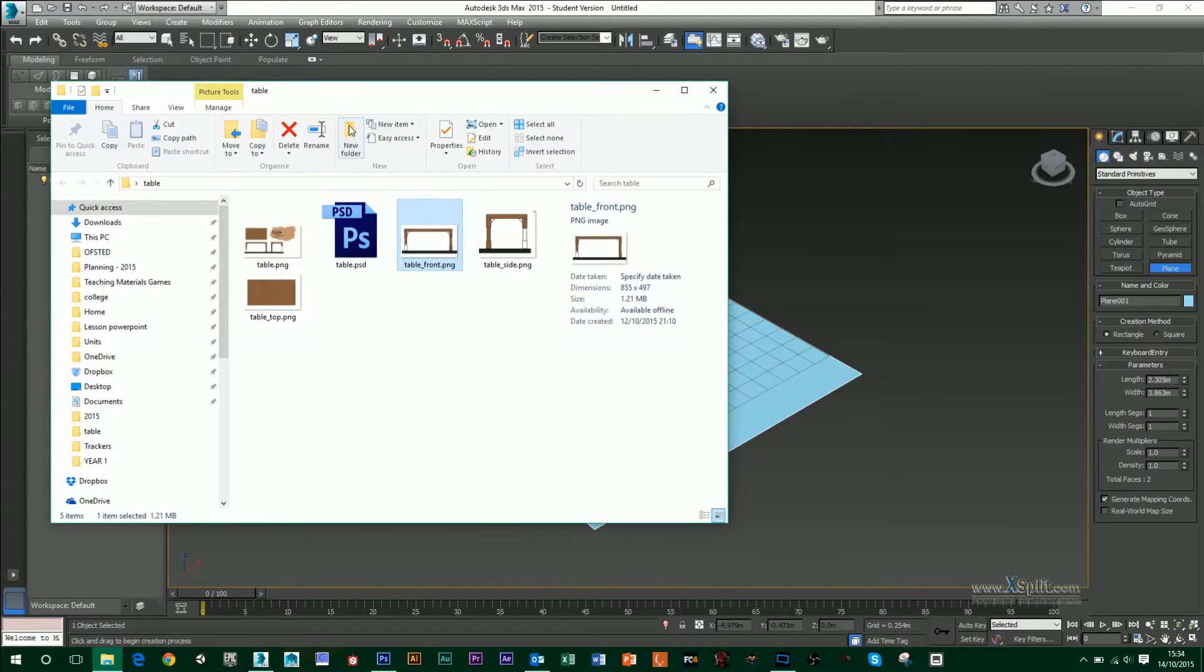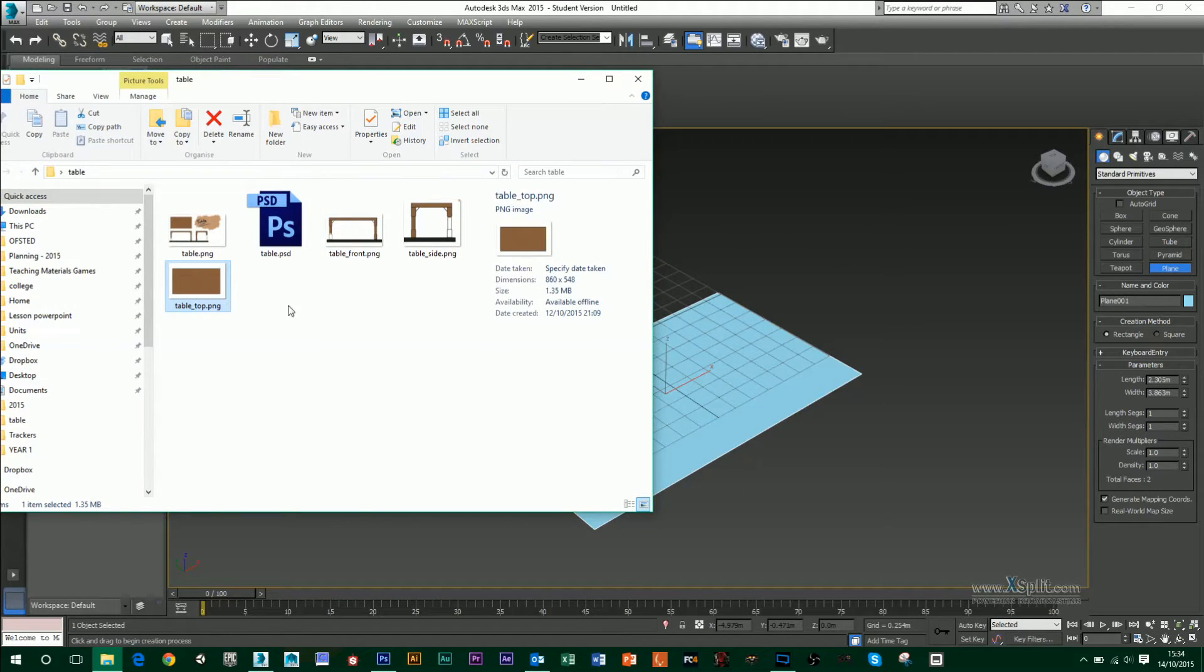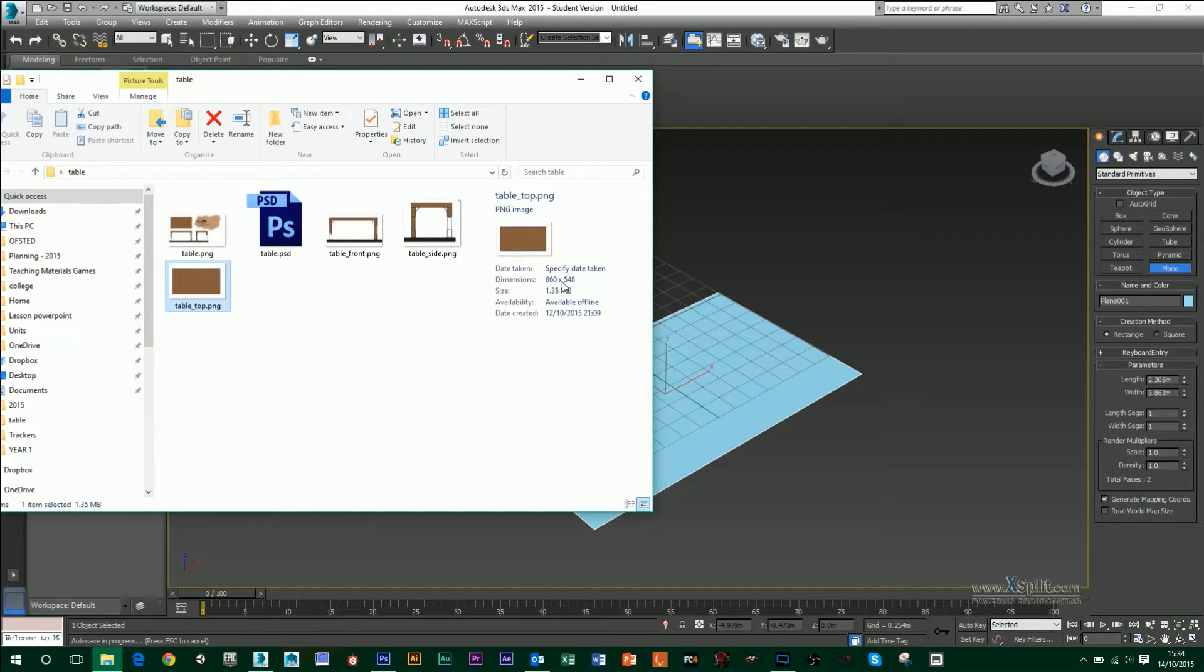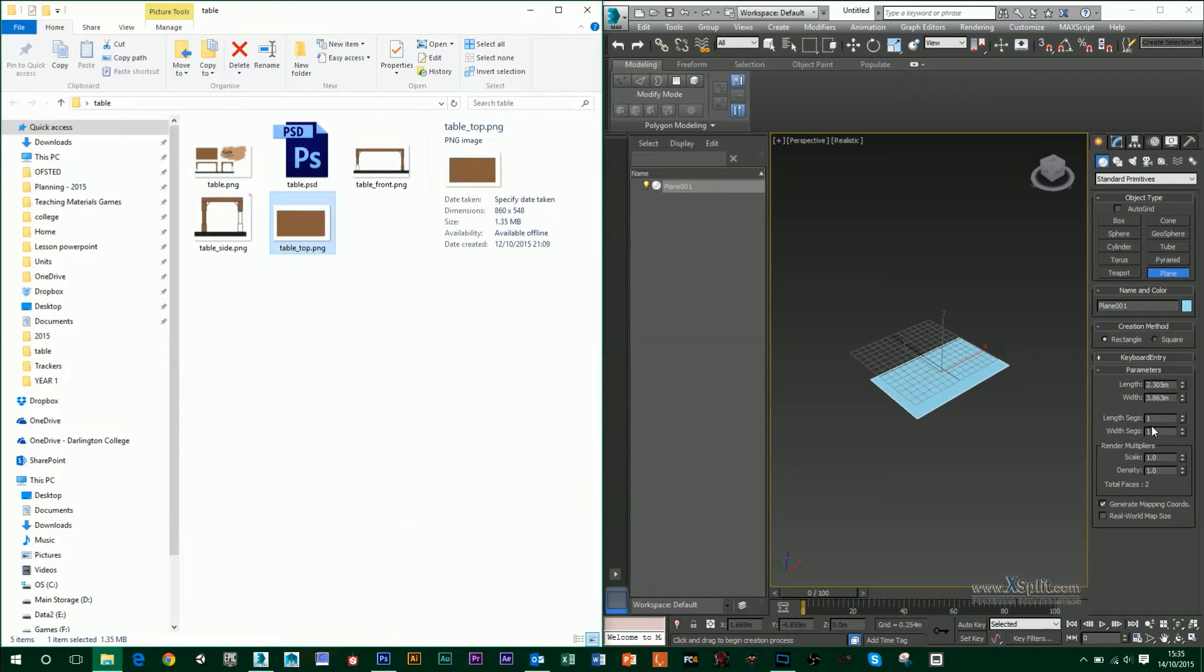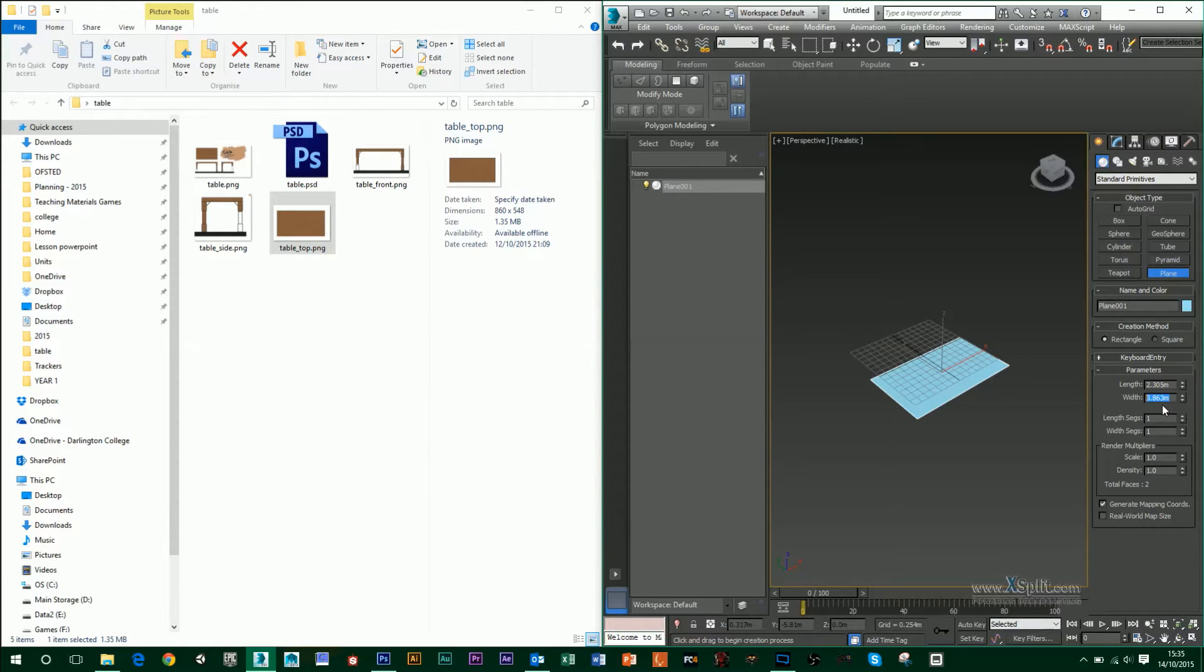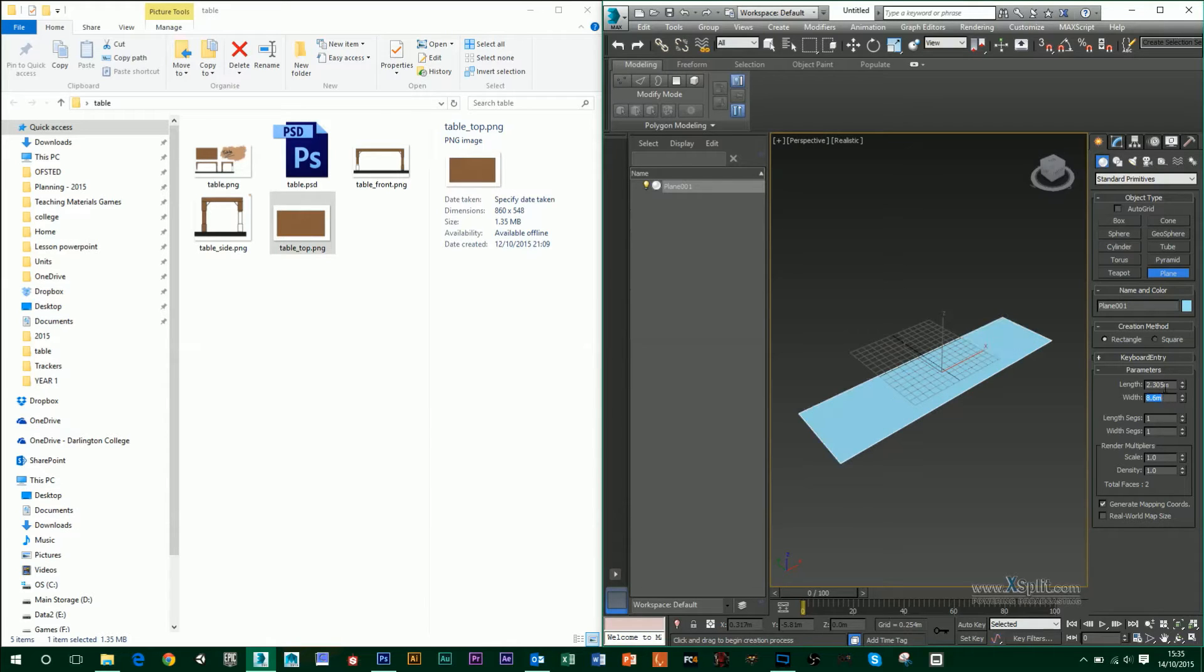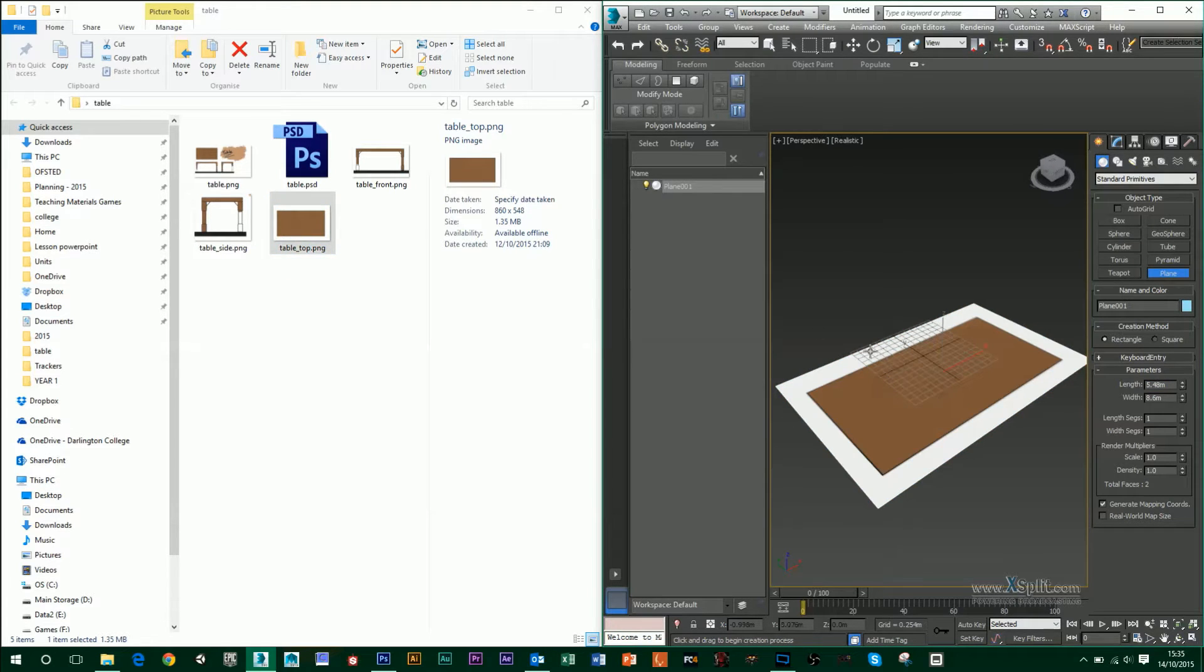So for my first image, I'm going to use my tabletop, and that is 860 width by 548 height. So I want to get those in here as well. My width is 860. Now if I type 860 into this, that's going to be 860 meters. So I probably just want to go 8.60 for my width, and I will go 5.48 for my length. And then all I have to do is drag and drop that into my scene.